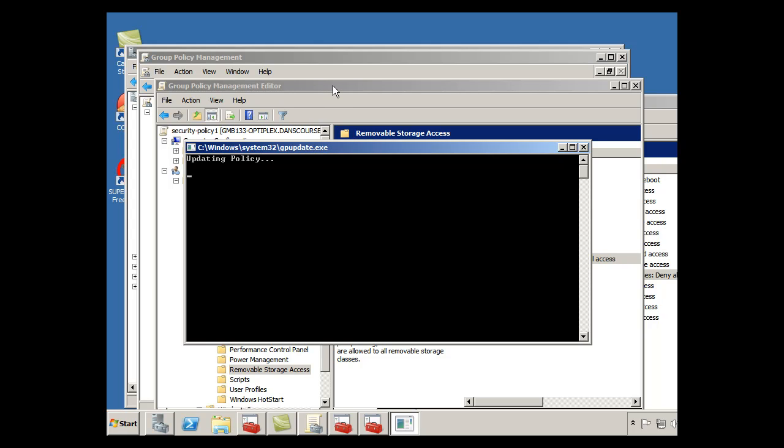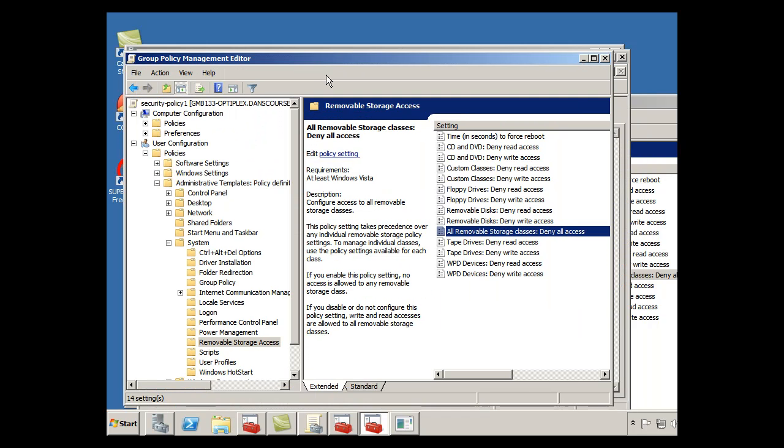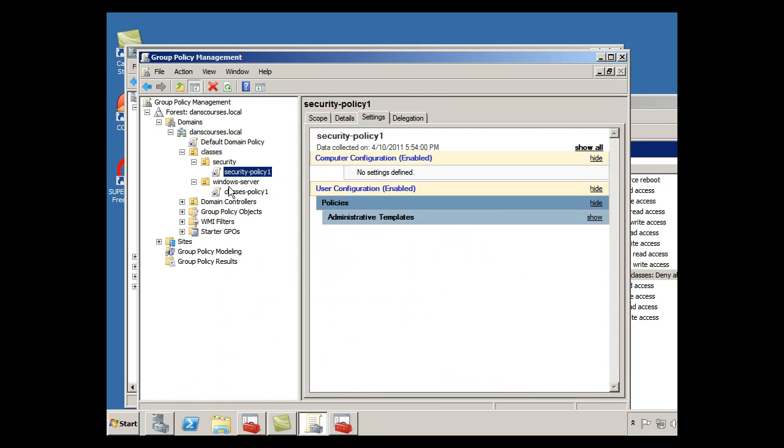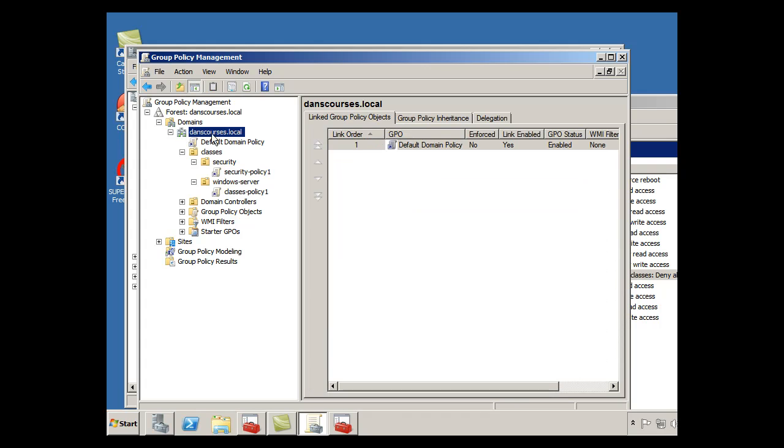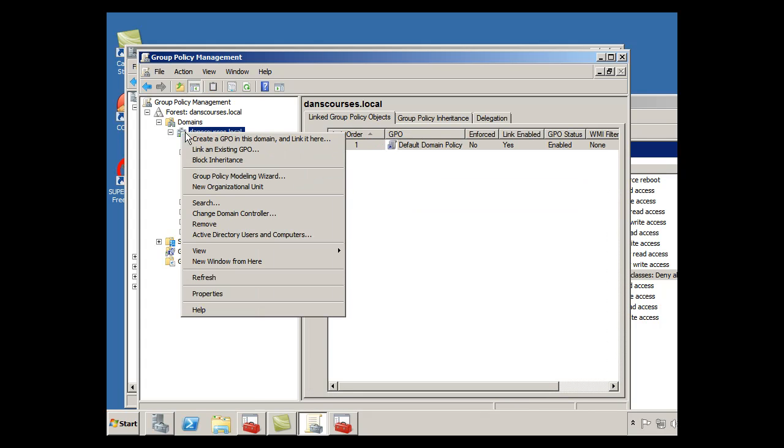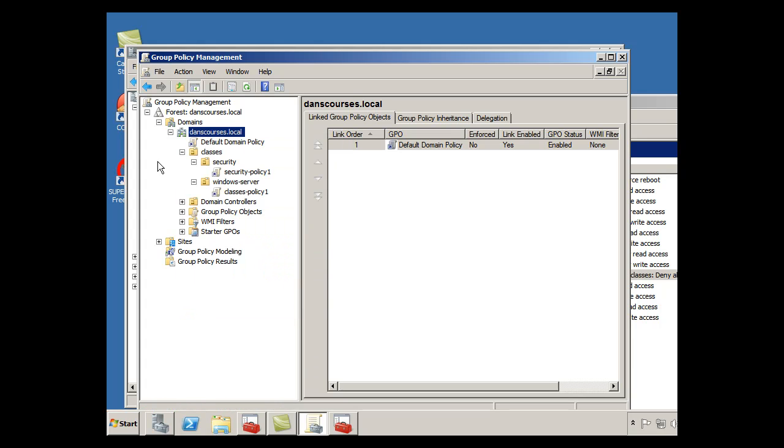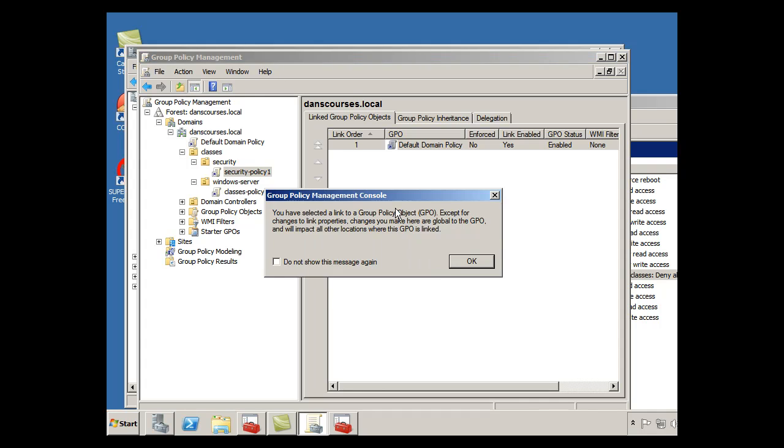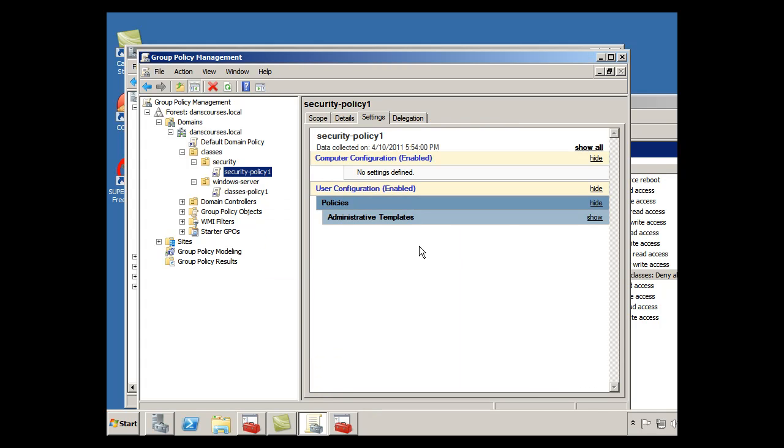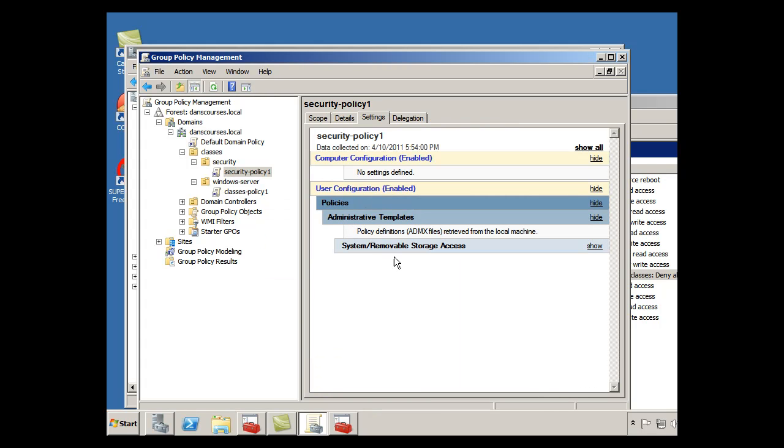I went over to the server here, the domain controller, and went to refresh. And refreshed, and then sure enough, then when I clicked on the security policy, you can see that, in fact, there was a policy defined there. So now, I'll go to the client and see if we can get it to work.